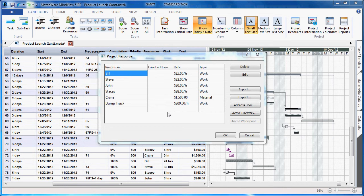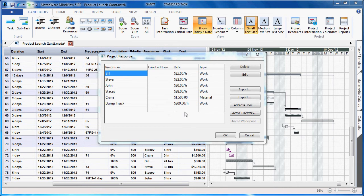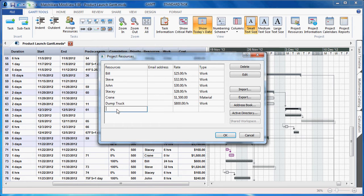You create resources in the same manner as in previous versions of MindView, importing a resource pool, locating via an address book or Active Directory. You can even hand type the information right into the field.